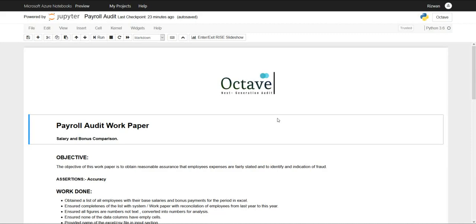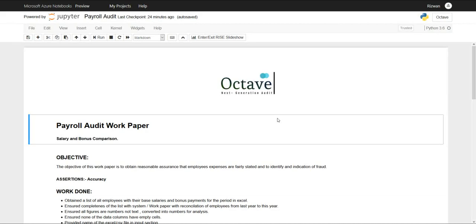I'm going to use real-life payroll data that relates to multi-billion dollar company Enron that collapsed due to fraud by senior management. The data is publicly available. I'm going to analyze and compare the base salaries and bonuses for 82 employees.